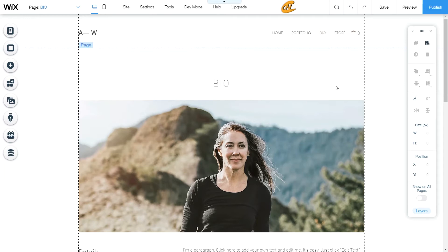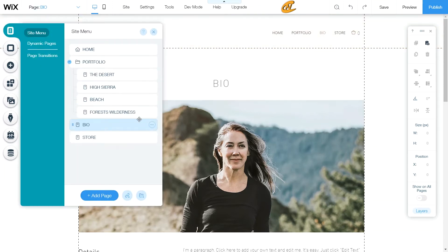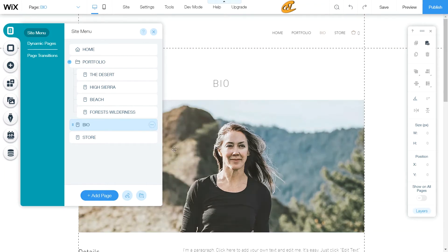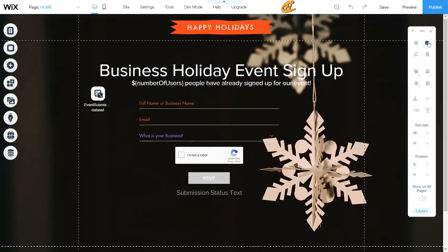The way that you would actually do this is just as simple as going up here to your menus and pages, going to your bio, and just clicking copy. Then what you want to do is go to your other site and all you have to do is click this paste button.